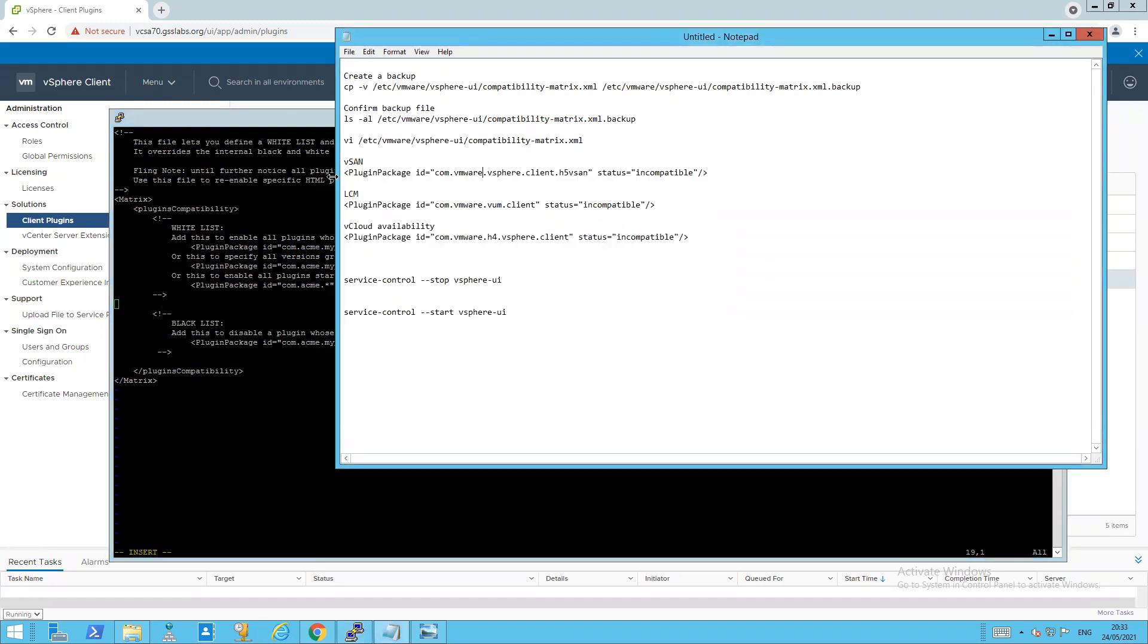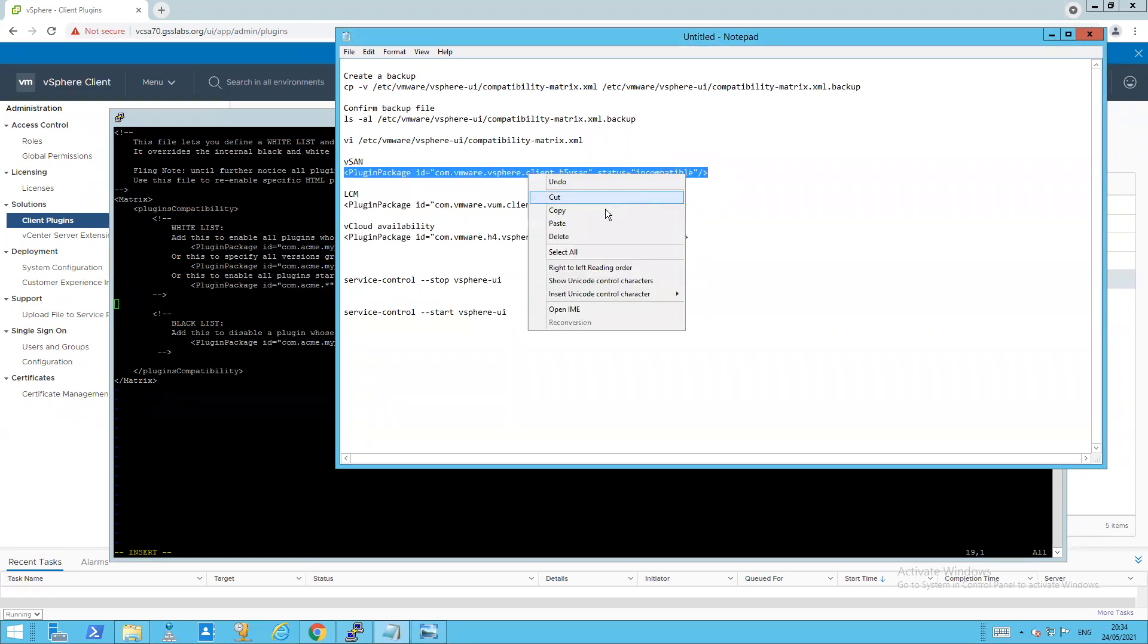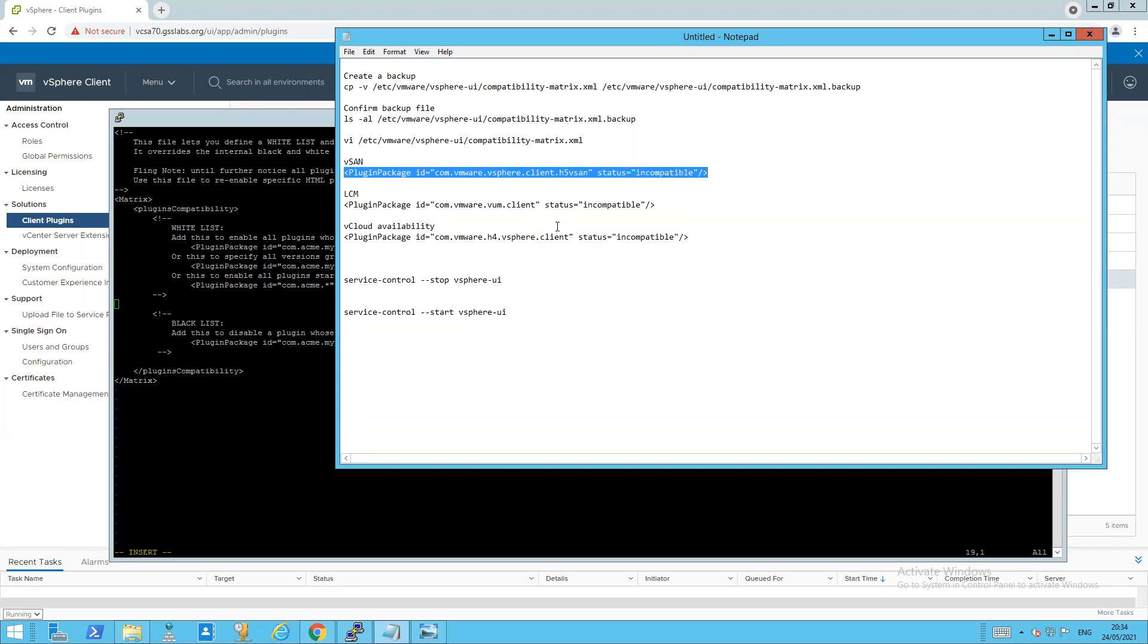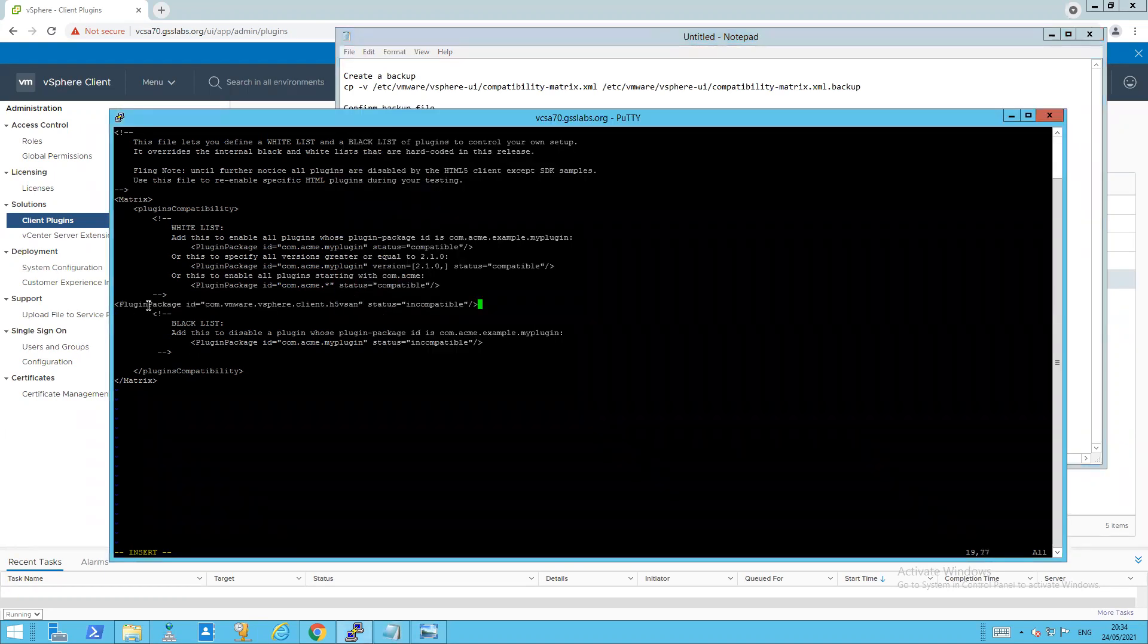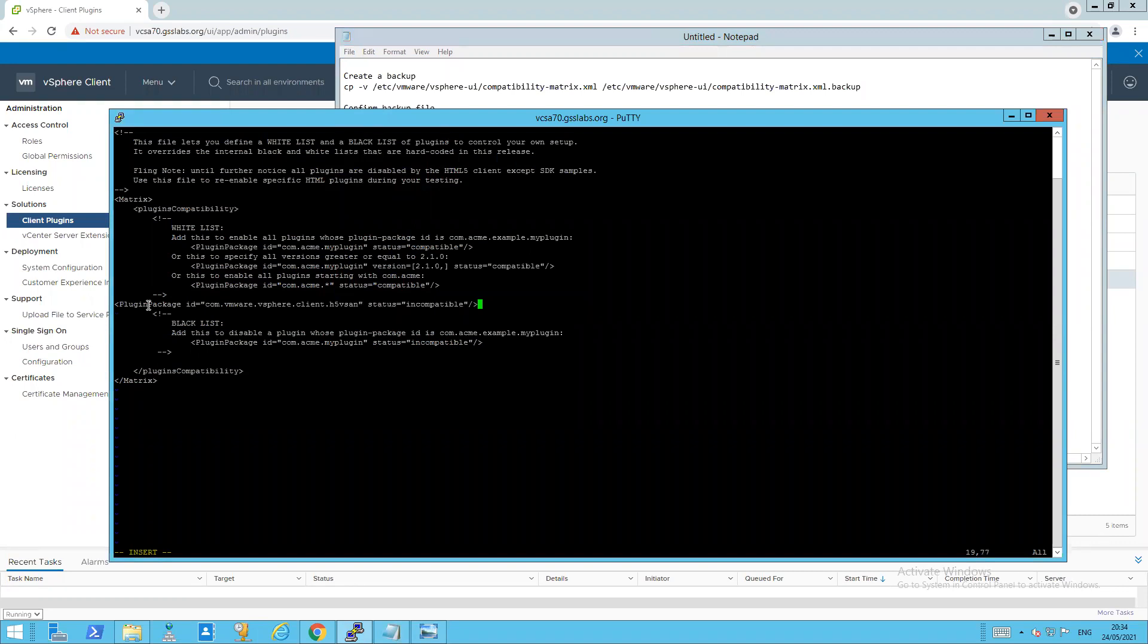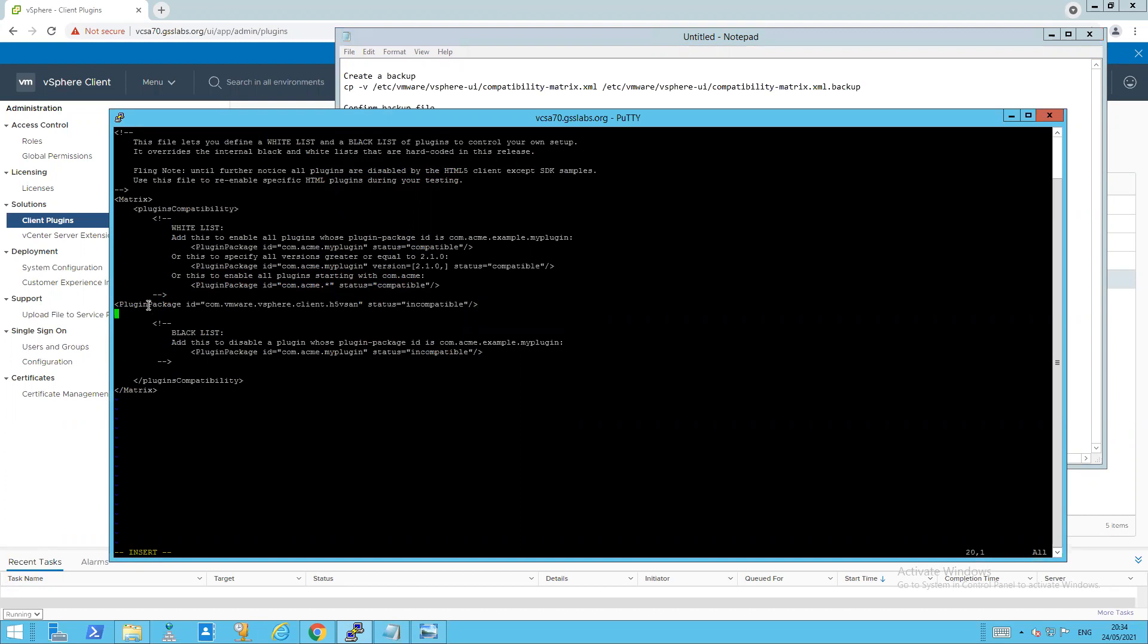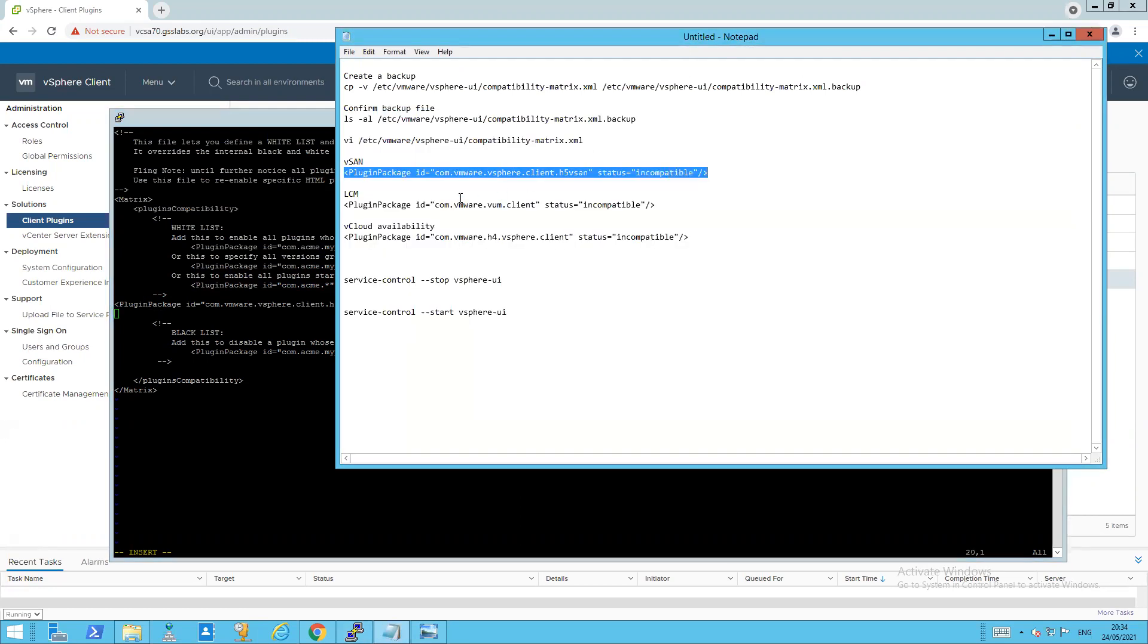So we go back here to my text file that I've already got the information from. So from the KB, I know this is for the vSAN plugin. So I copy that. Another very useful thing within Putty, or a feature of Putty, is if I right click my mouse, the clipboard gets pasted into the file.